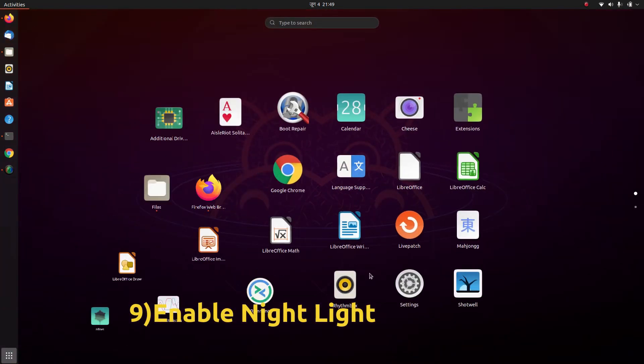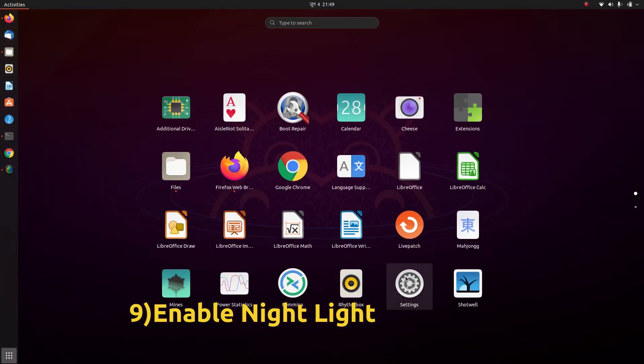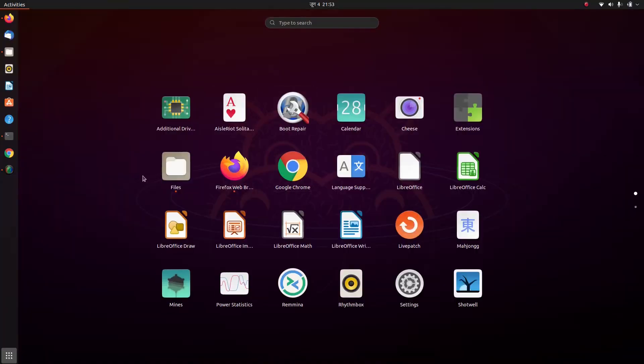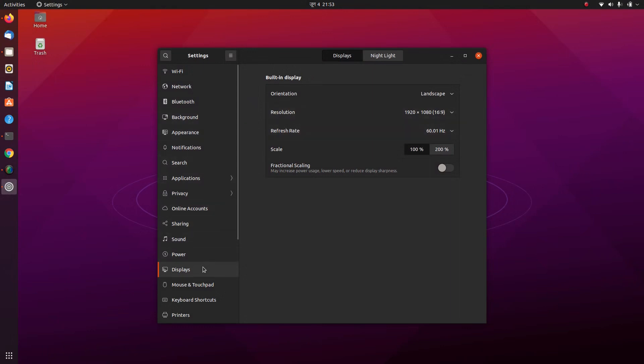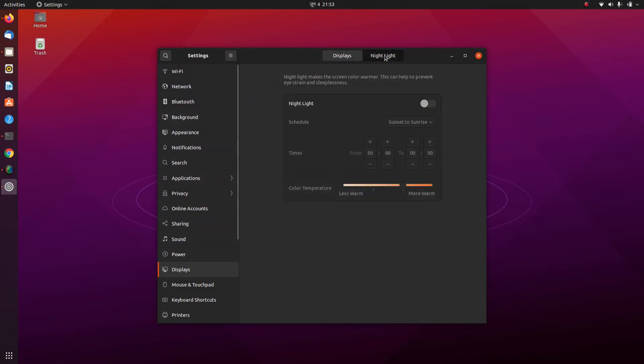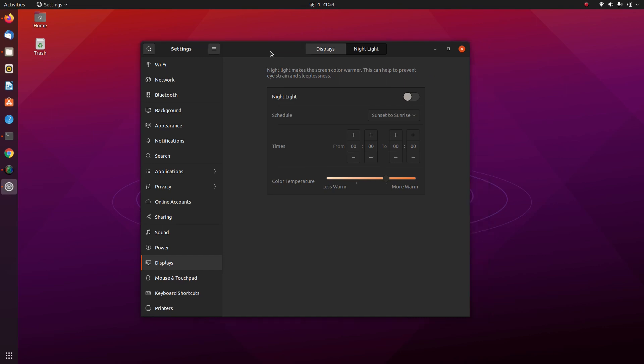Next you can enable Night Light. In Settings, under Display, we have Night Light. This feature filters the blue light from your screen, which helps reduce eye strain during evenings and promotes natural sleep patterns. This is similar to the Night Light feature in Windows 10.